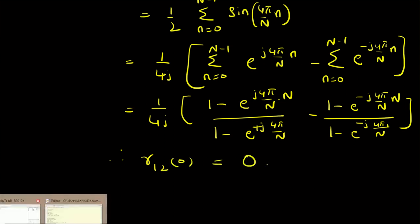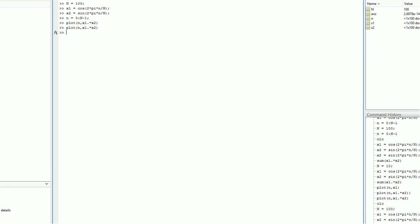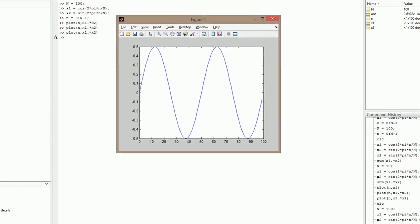Another simple way to verify this idea is to use MATLAB. First we design two signals: x1 = cos(2πn/N) and x2 = sin(2πn/N), where N is, say, 100, and small n is from 0 to N minus 1. We can easily compute x1 and x2 and look at the plot. In this plot, we can clearly see that half the area of the signal is above the x-axis and half the area is below the x-axis, so the sum should clearly equal 0.